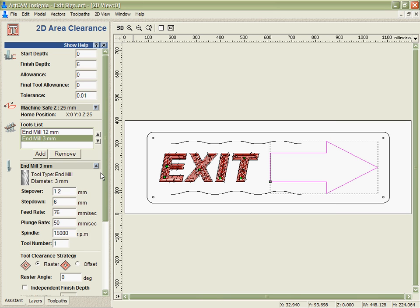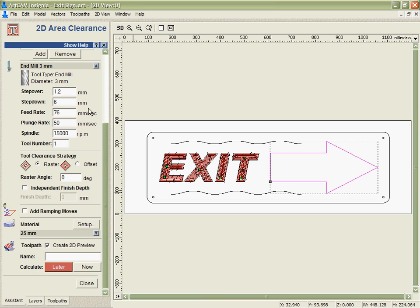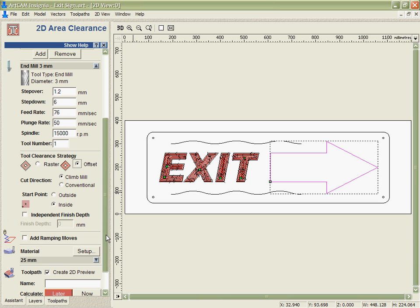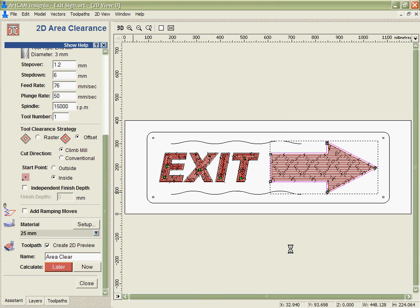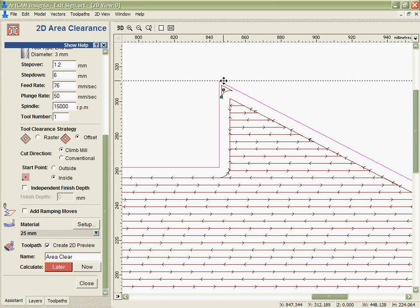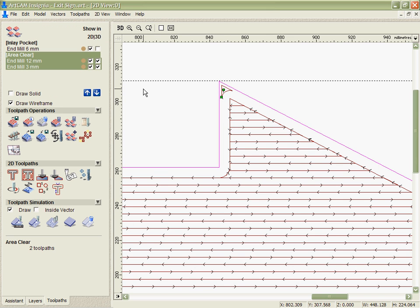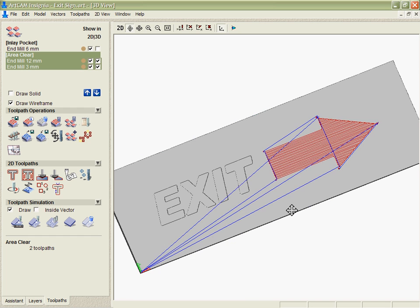Arcam Insignia will automatically look through the list of tools that I give it. Find out the largest tool and then work its way down to the smallest tool. Only cutting the areas it needs to with each subsequent tool. So you can see the 12mm tool has been used to hog away the material very quickly. And then the 3mm tool is just going to go in and give me the detail in the corners. Really giving me the detail of the smallest tool but the speed of the largest tool.